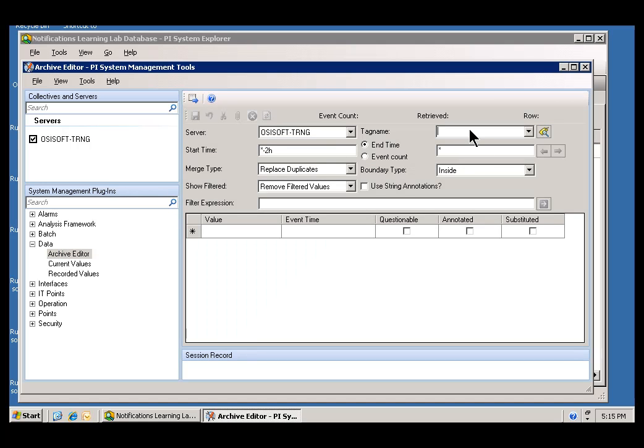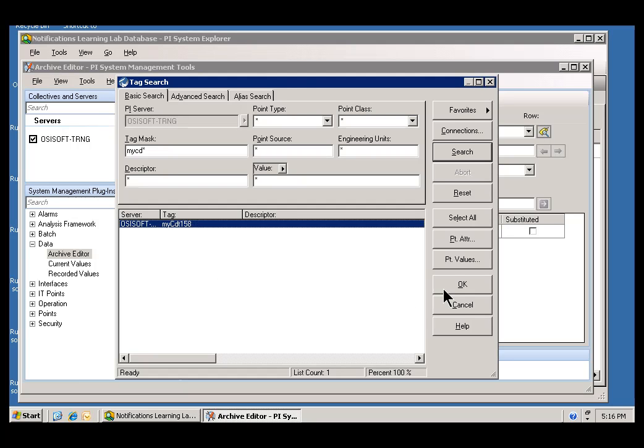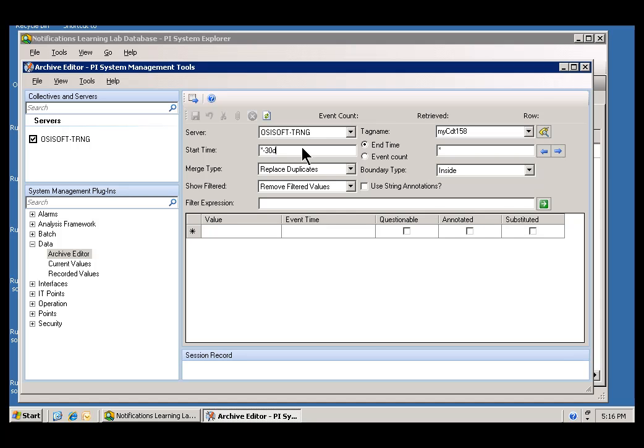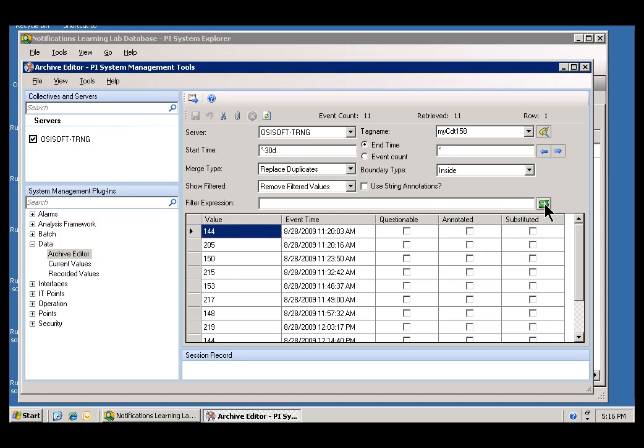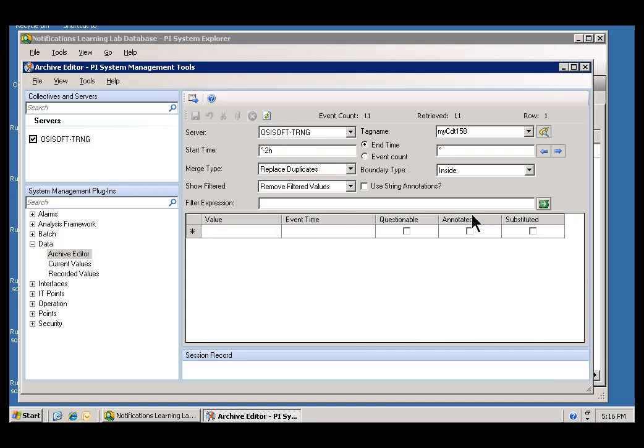We'll do a search for this tag. It was called, as I described it, the tag was called MyCDT158. And there it is. And if I retrieve the events, I can see there's really nothing in there. I probably have to go back more than 30 days or something to see anything in there. Okay, so we do have some information in there. That's kind of old. Let's just go back two hours. And there's no data.